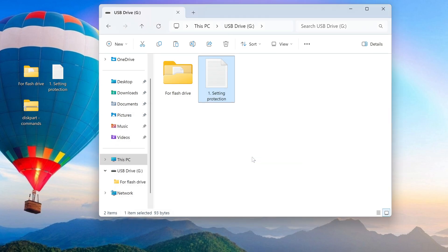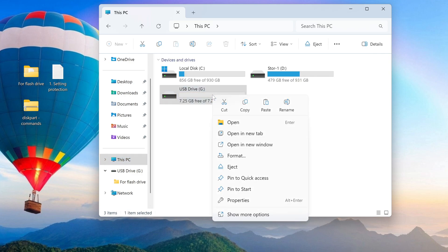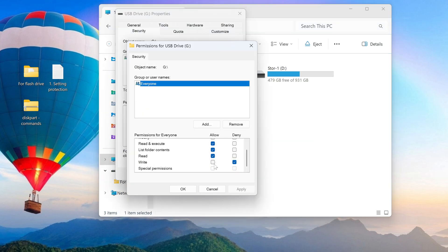We have now enabled a ban on writing and deleting files from our flash drive, and this protection applies regardless of which computer it is connected to. To return the flash drive to its previous state, open the Properties of the flash drive again, go to Security, and set the permissions back to the settings you need.